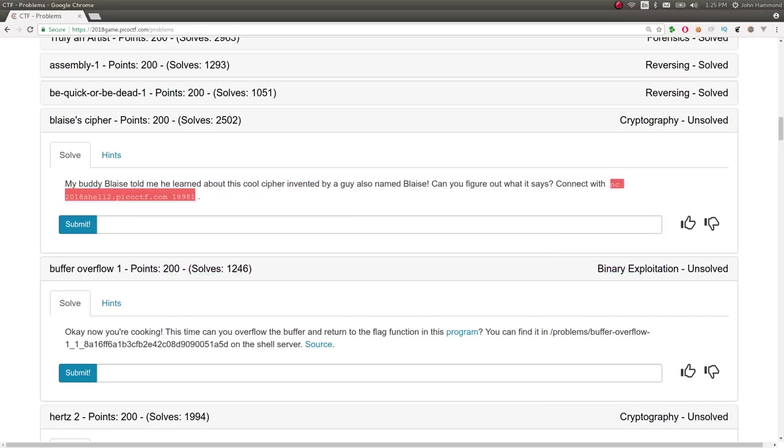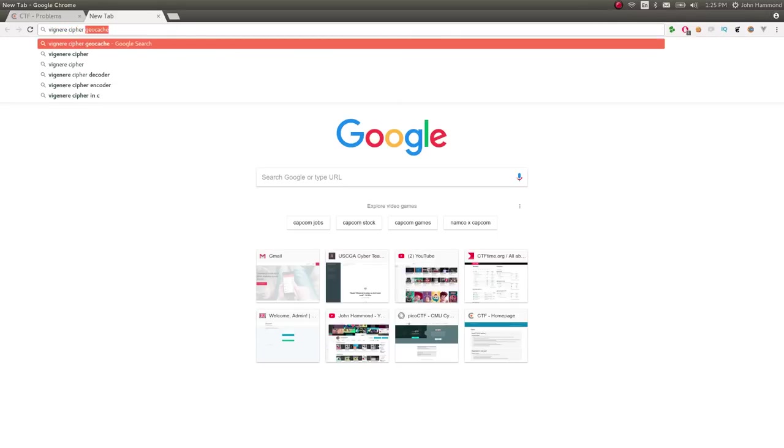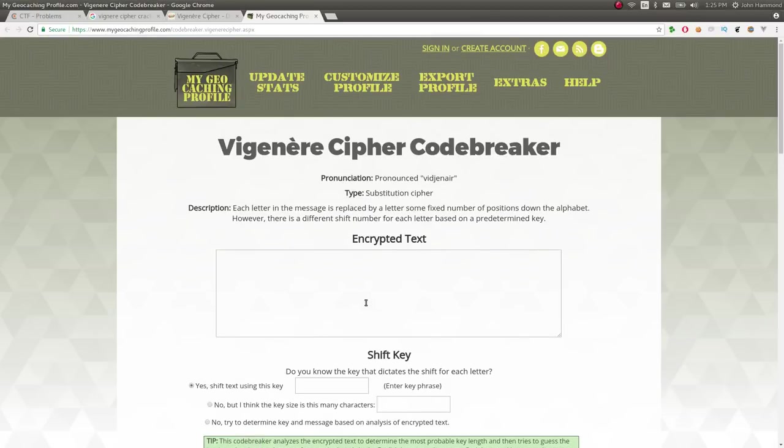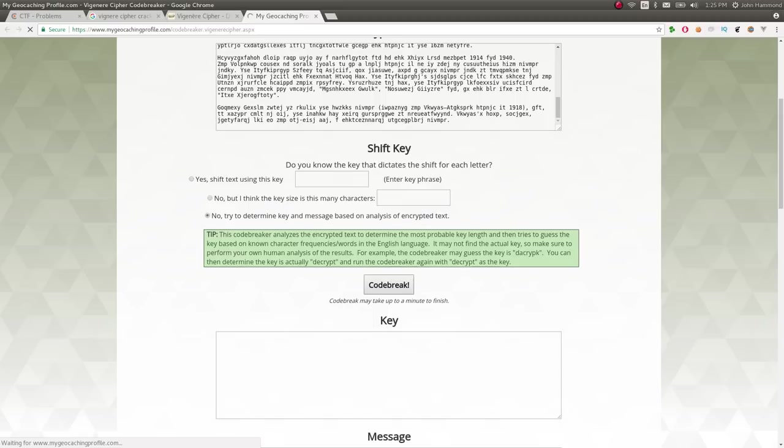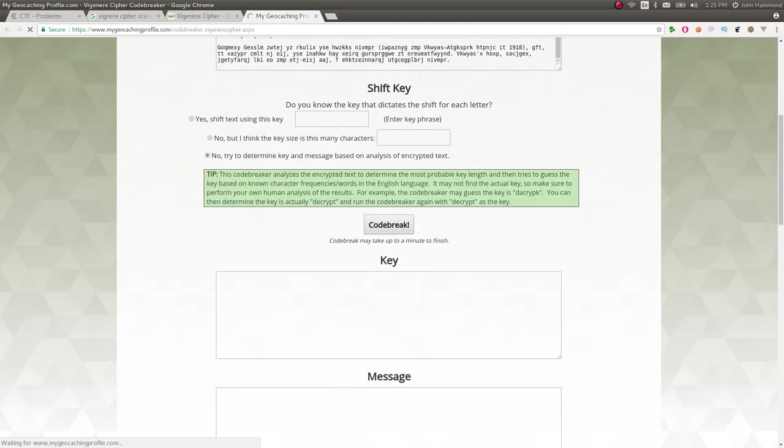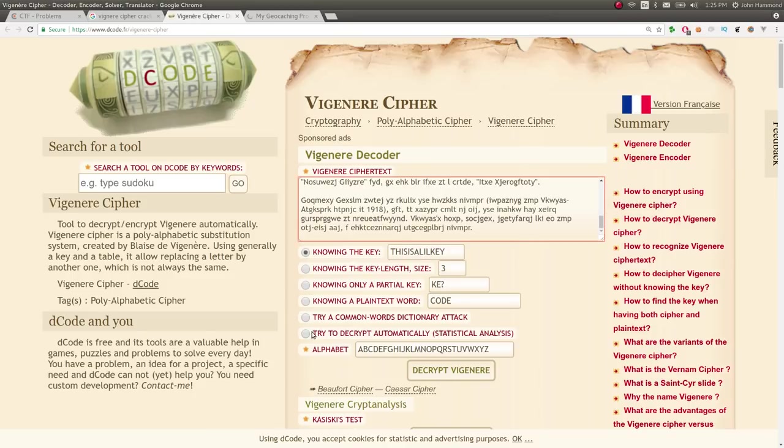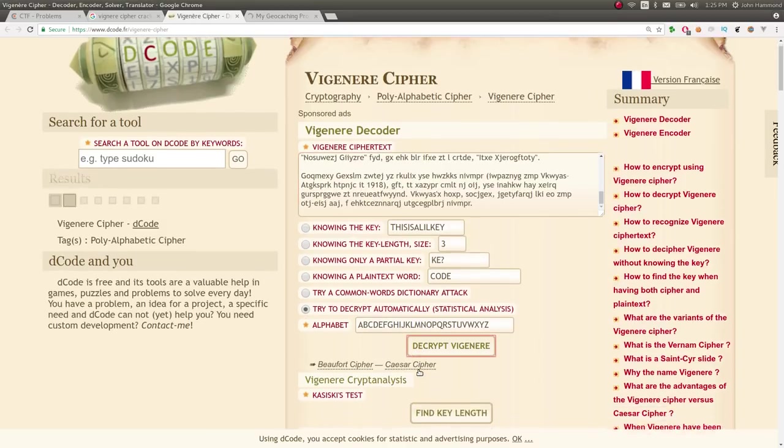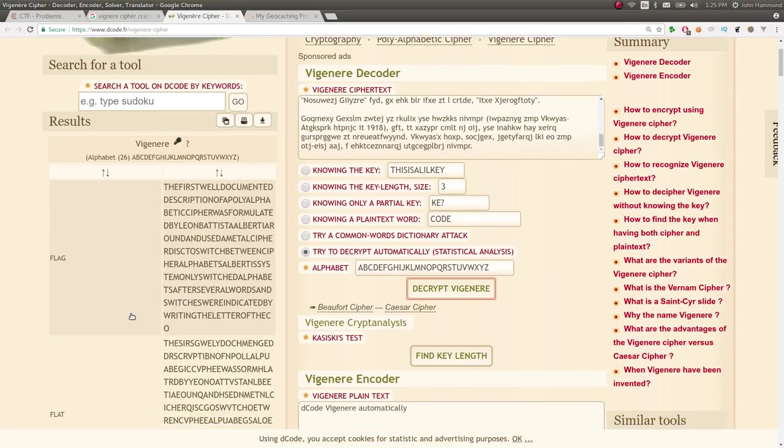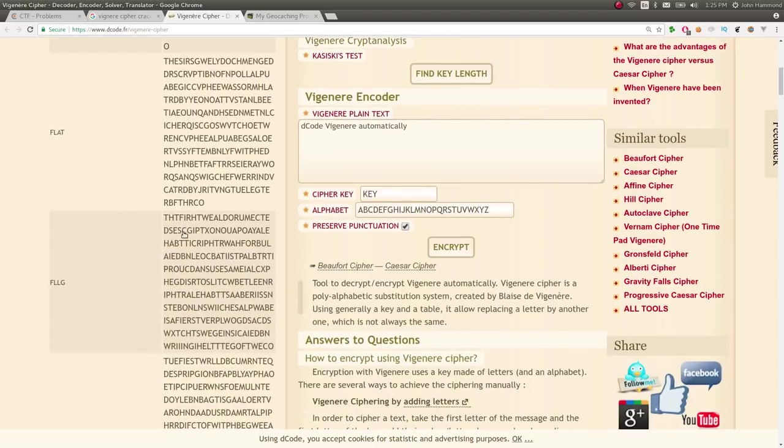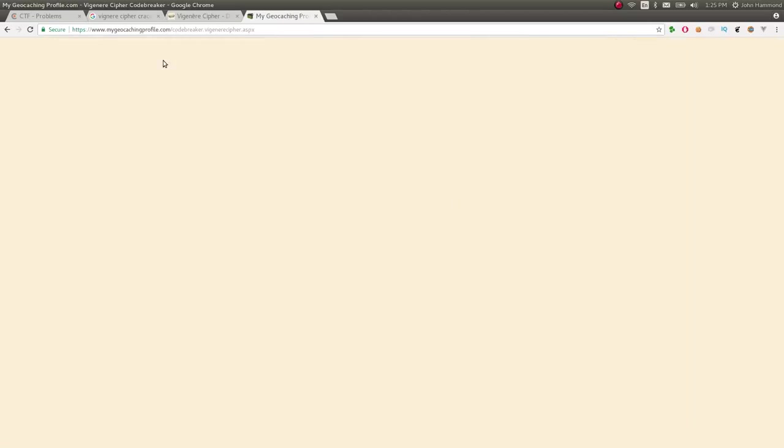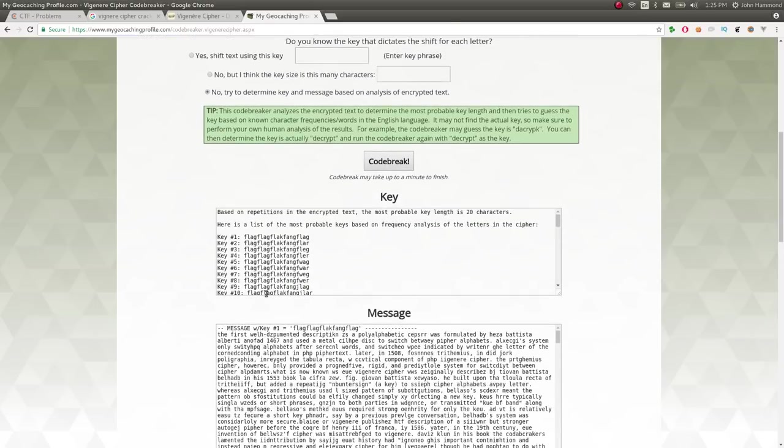If you wanted to, you could use some online tools, right? Vigenère, Cipher, Cracker. Decryptor, whatever. Decoder can do it. MyGeoCaching Profile can do it. And then try and determine the key once you paste it in here. GeoCaching Profile takes a little bit of time. Let's see if the one here on Decoder will work it just fine. Yes. Looks like flag is fine. But it won't give me all of the text.